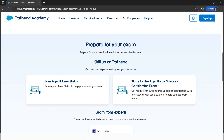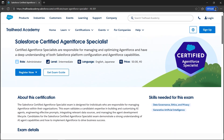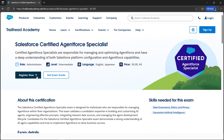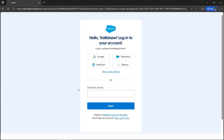All the materials you need to prepare are available on the main page, and the link will be in the description box. Let's go ahead and click on 'Register Now'.